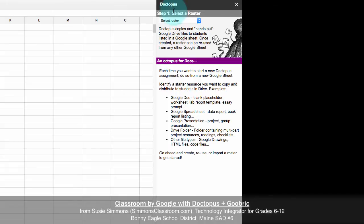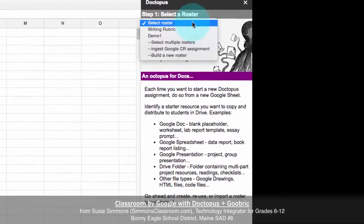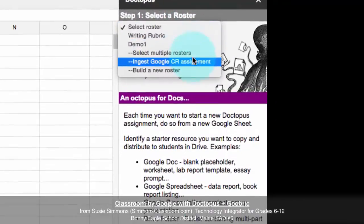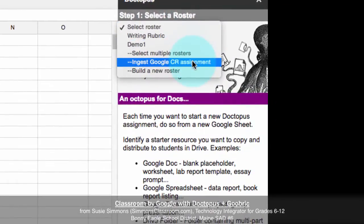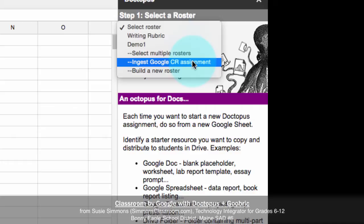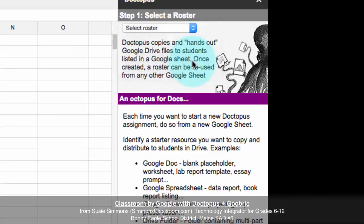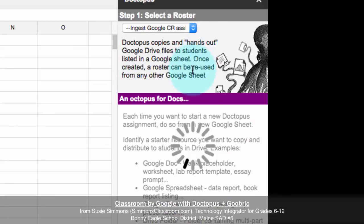Step one, select our roster. When we click the drop-down menu, we're going to choose to ingest Google CR assignment. And I know that that seems a little off-putting, but we could use Doctopus before we actually had Classroom. Doctopus is just integrating a little bit more with Classroom now in order to generate our roster out of our Classroom instead. So we'll ingest a Google Classroom assignment.